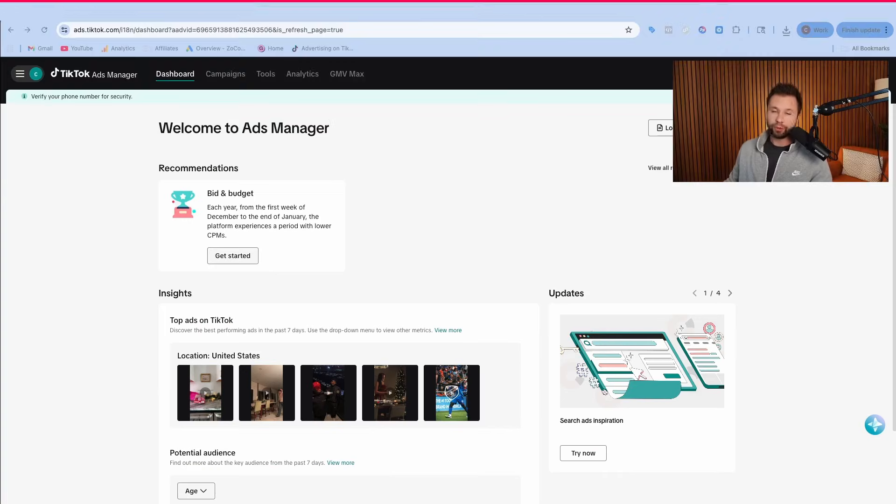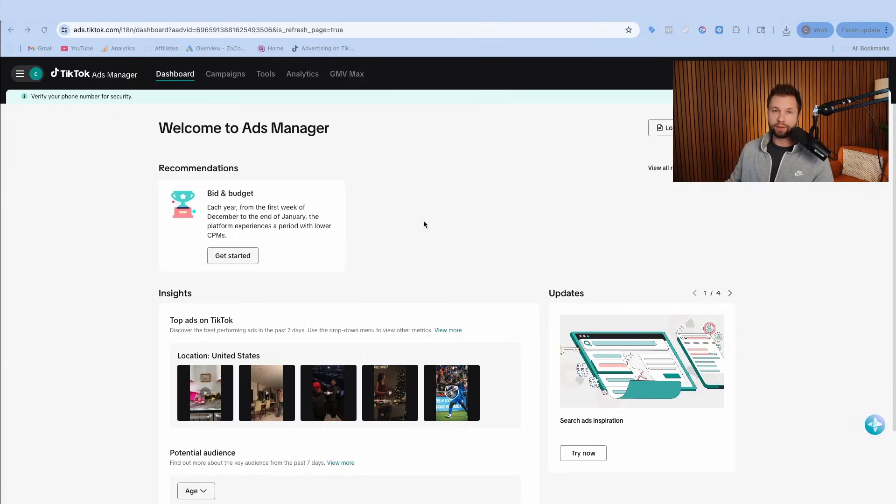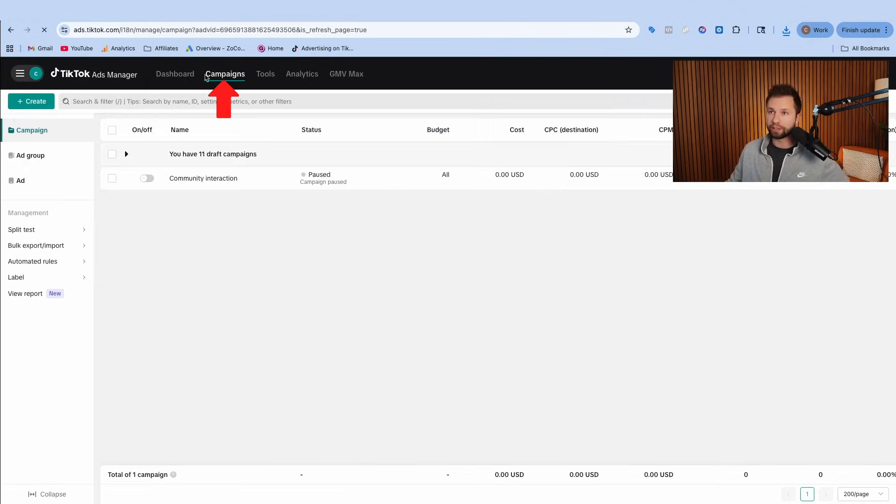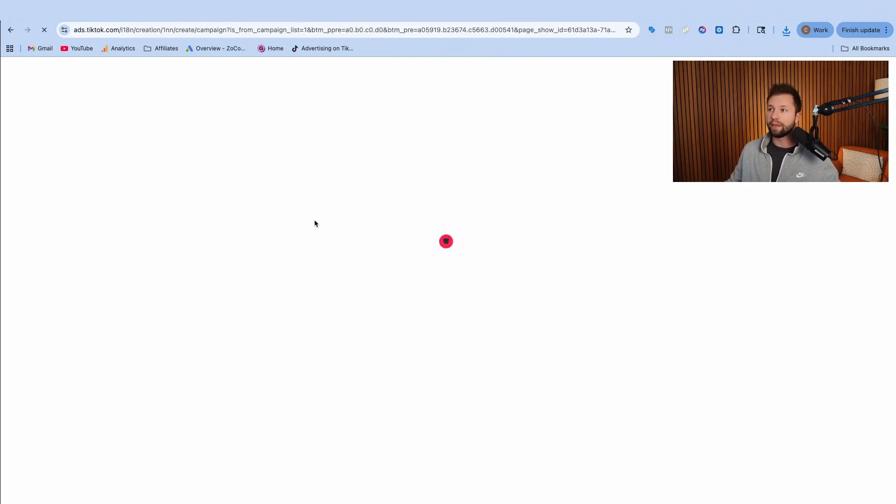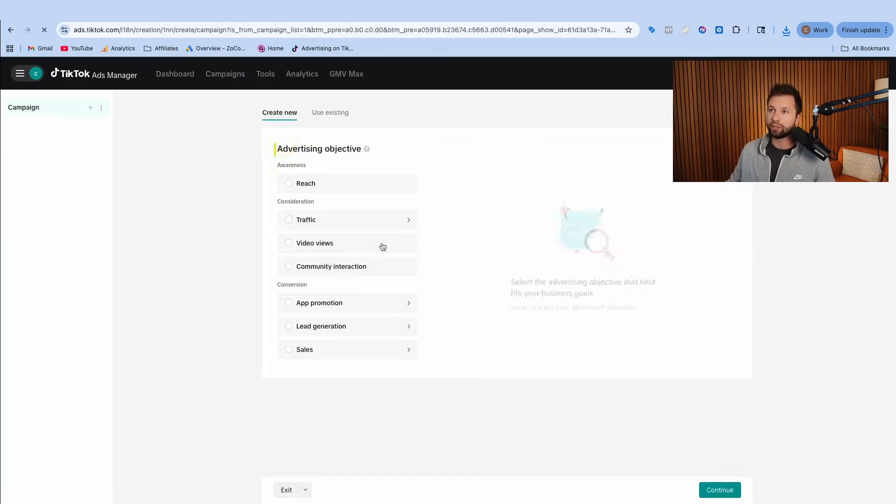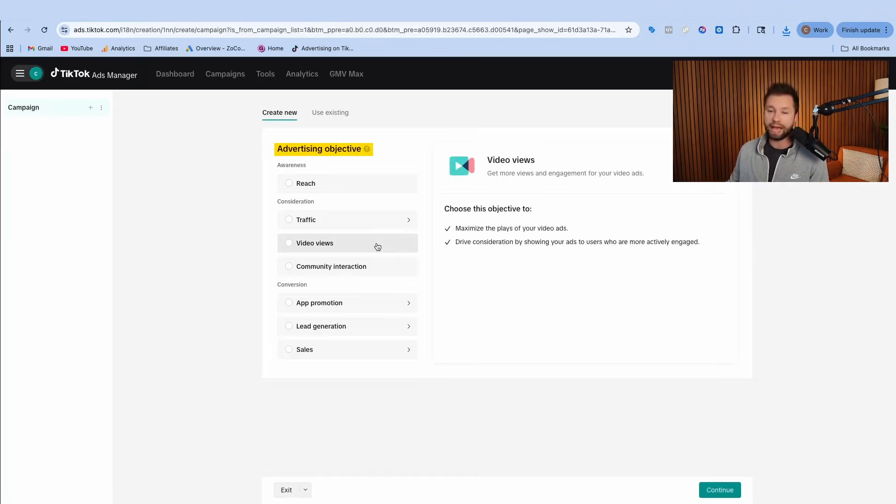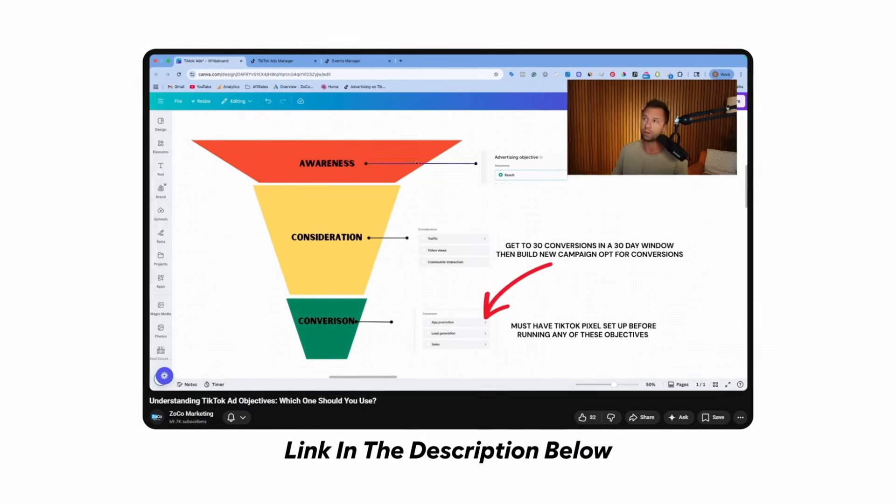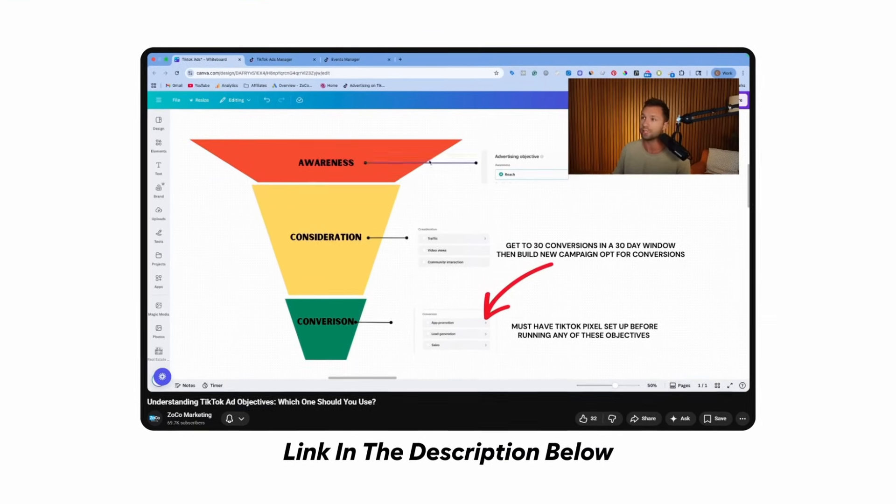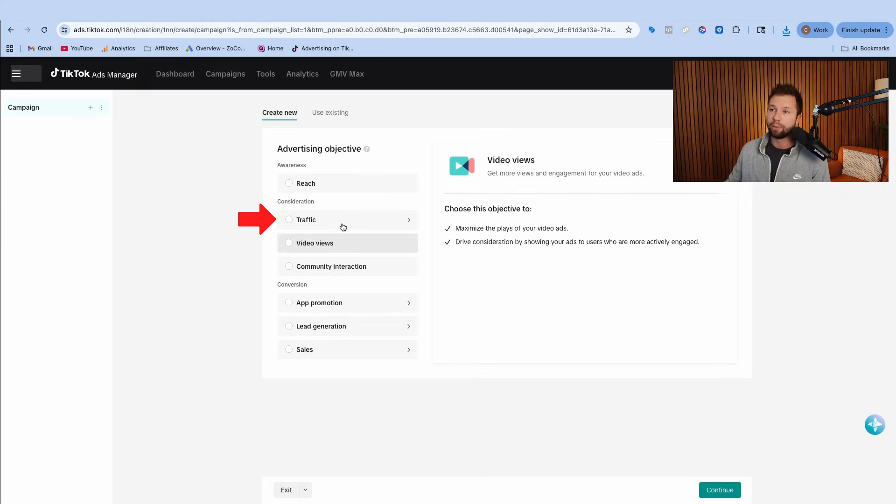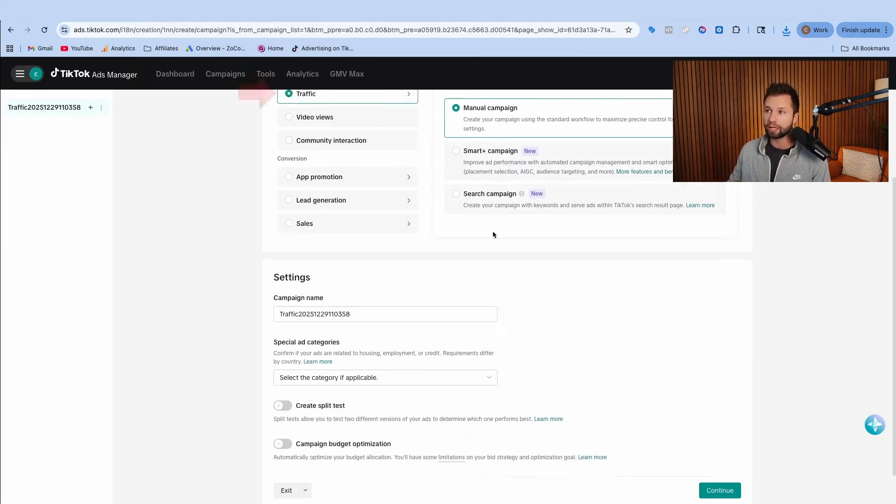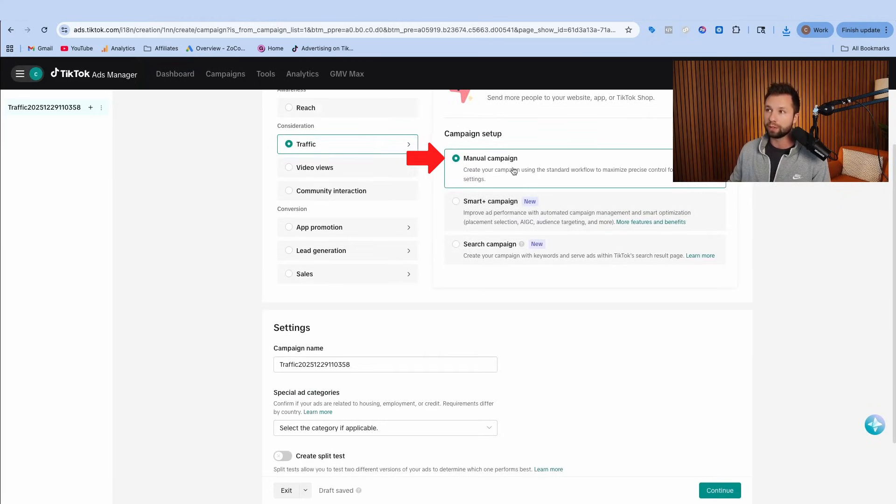Once you create your TikTok ads account, you'll be taken into a view that looks something like this. We're going to come over here to the campaigns tab so that we can create our first campaign. We're going to hit this button that says create and then it will drop us into our TikTok ad objectives. For now we are going to choose the traffic objective and stick with the manual campaign.